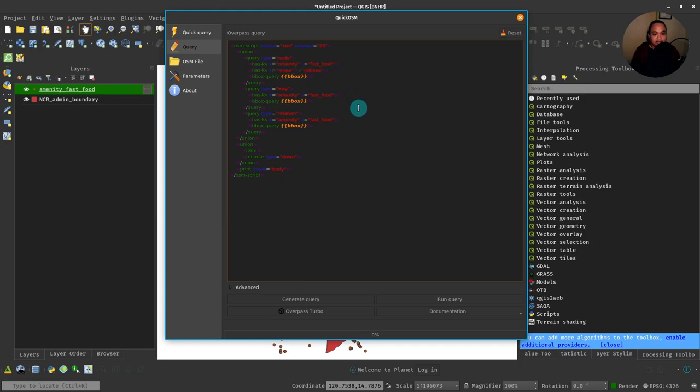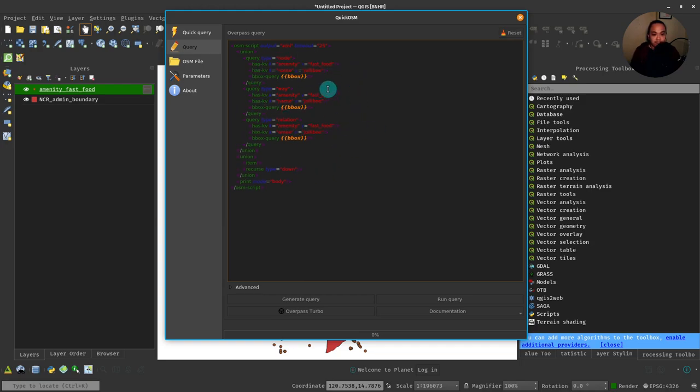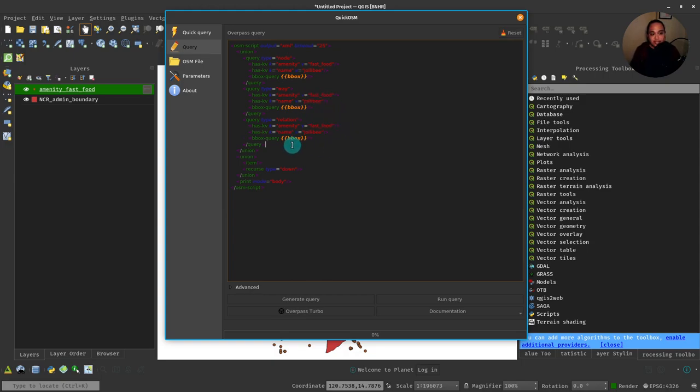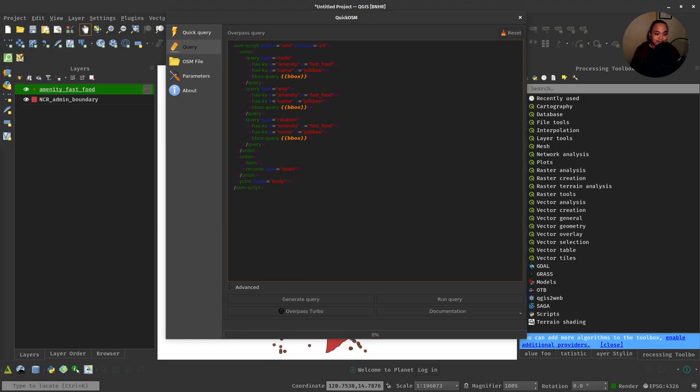And then I could just paste that on all the instances where I need to paste it. Then we can try to run this and see if it actually just gets the Jollibee data.